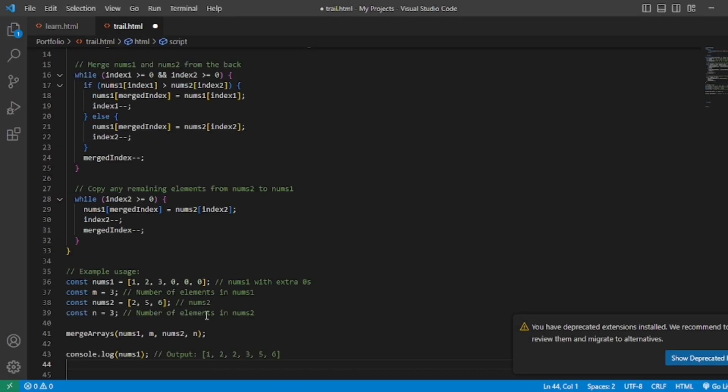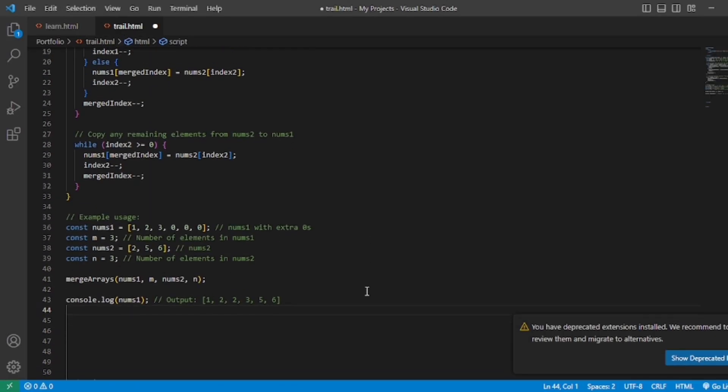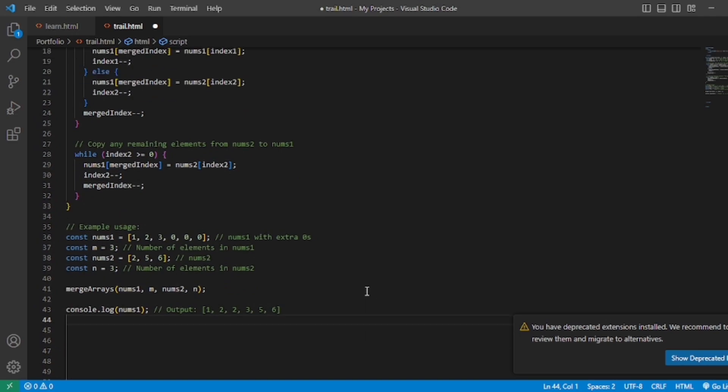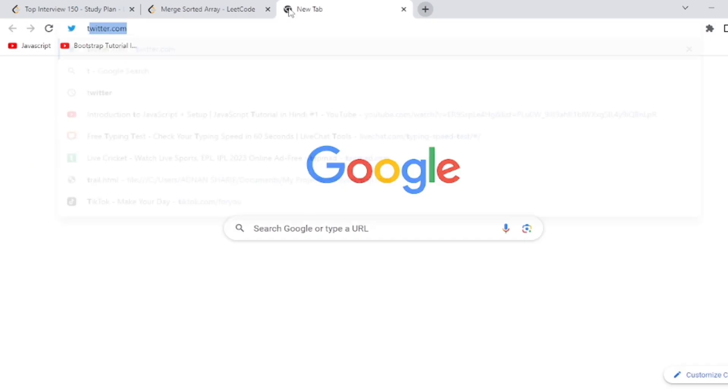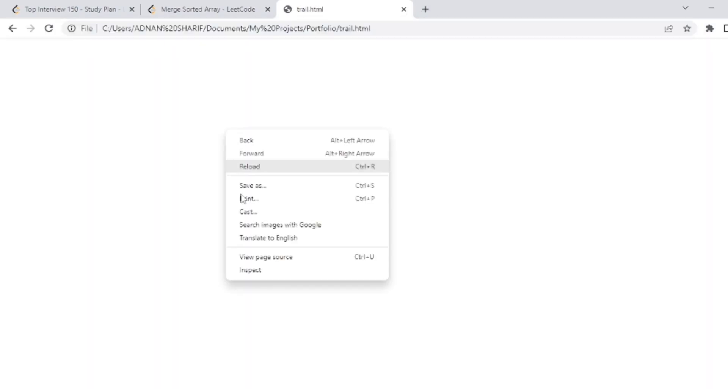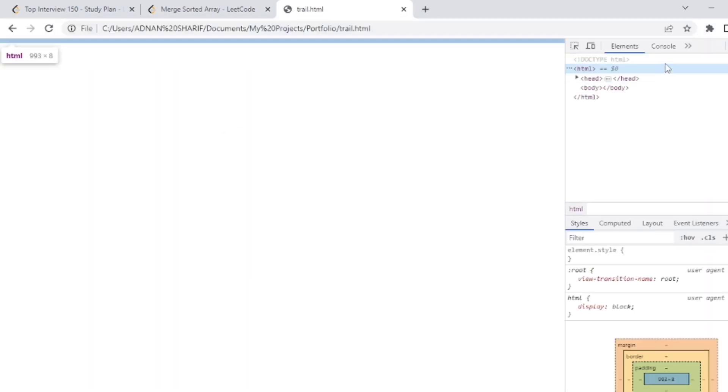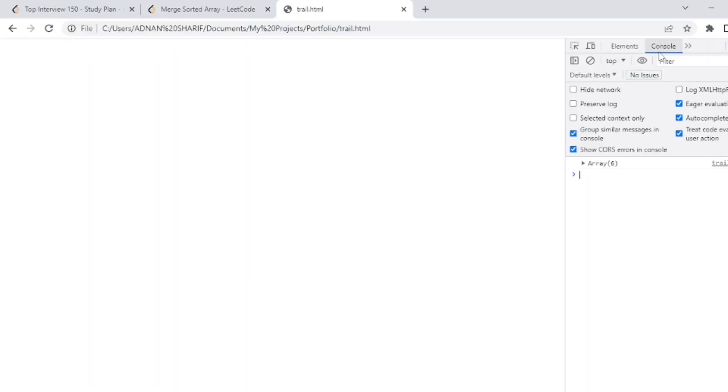So the code is here, and now you open the browser to execute it. Right-click here and go to inspect, and from here go to the console, and here you can see this code is returning accurate values.